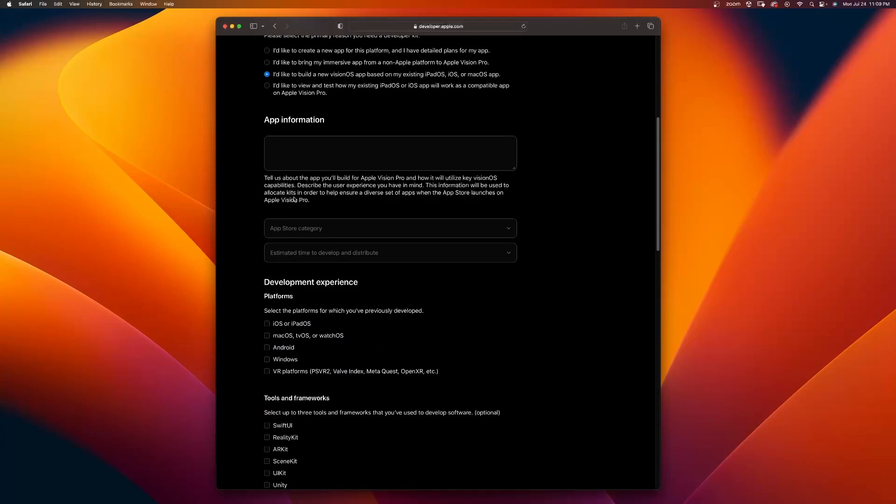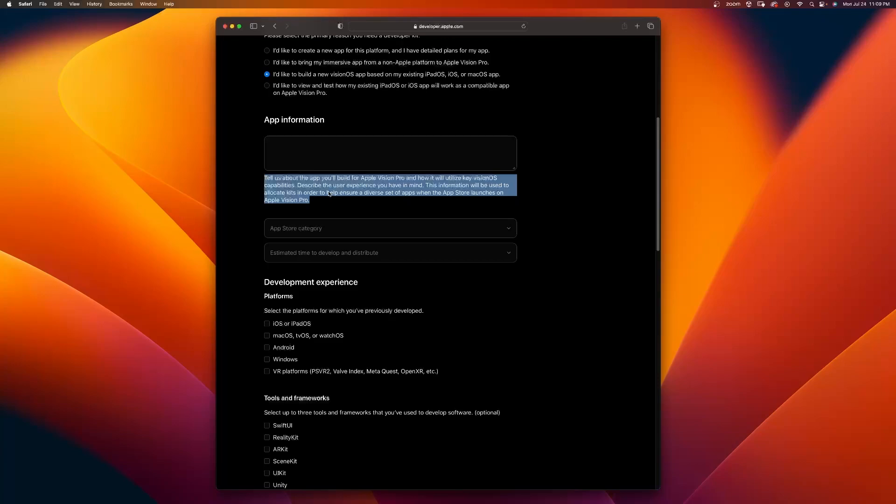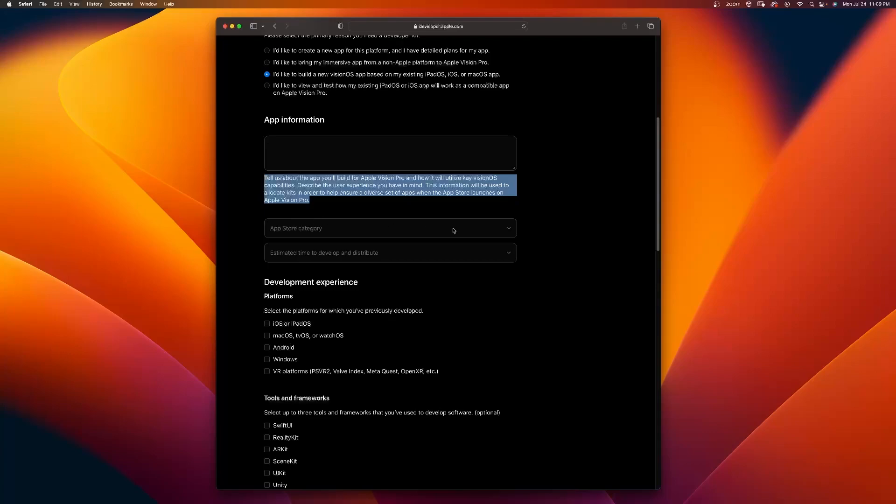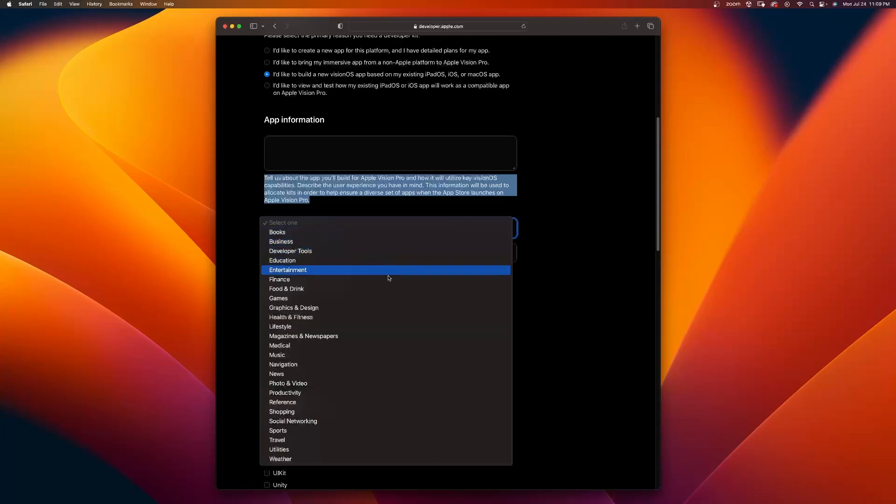Then you can see the drop down app information. In this section, tell us about your app idea built for the Apple Vision Pro and how it will utilize key Vision OS capabilities. Remember those capabilities are eyes and hand tracking, also voice. How is your app going to utilize that? That's what's going to make it stand out and allow you to possibly be an awardee to get a loaned Apple Vision Pro device for your development. Describe your user experience you have in mind. This information will be used to allocate kits in order to ensure a diverse set of apps when the App Store launches on Apple Vision Pro. Here are your categories. There are a bunch of them that you can select.